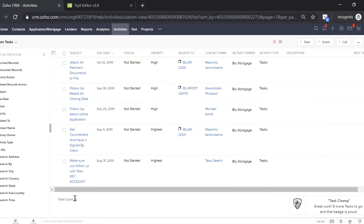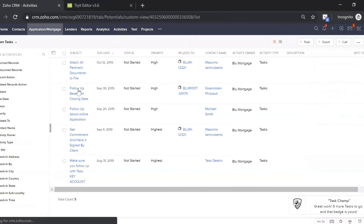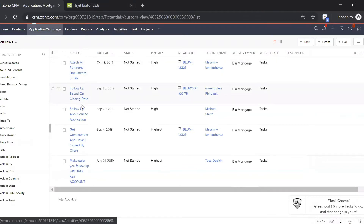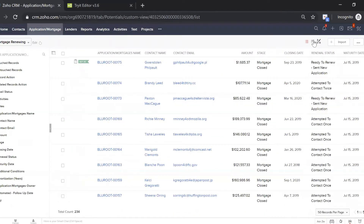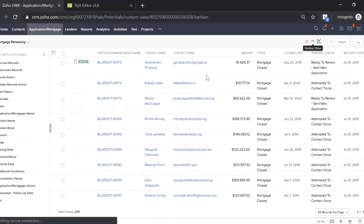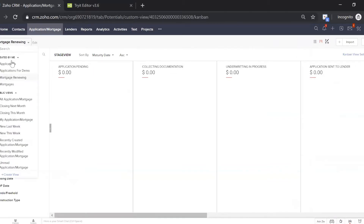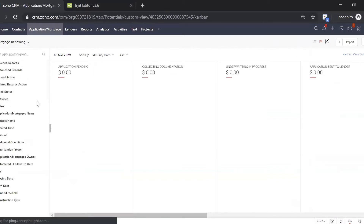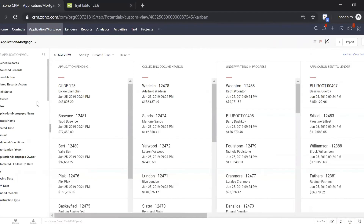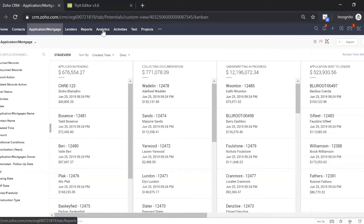These tasks are auto-generated for you. From the application page, which we showed in a previous video, all of your activities or tasks are auto-generated based on the stage a mortgage is in. As a mortgage or application goes through all of the stages, you automatically get notifications and tasks with certain due dates that go into your activities page.